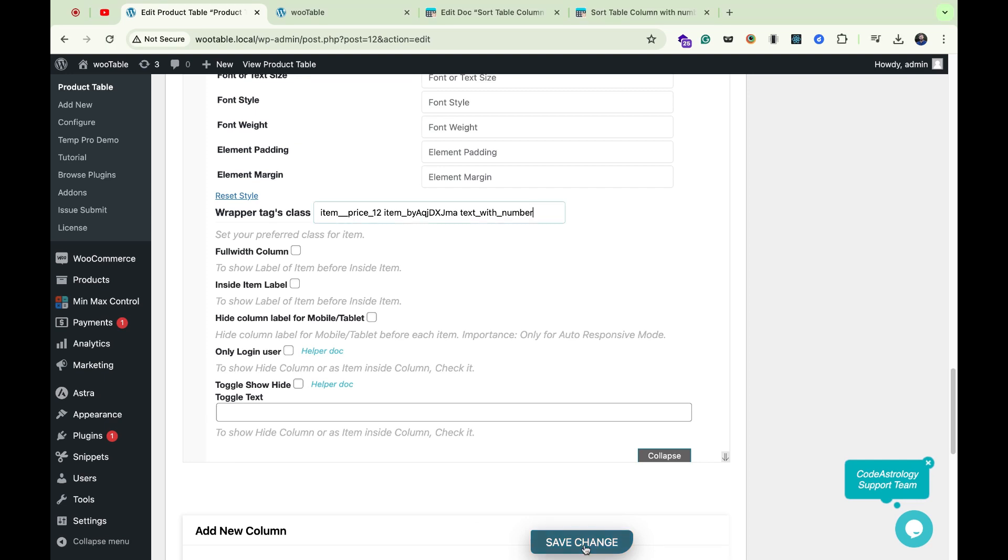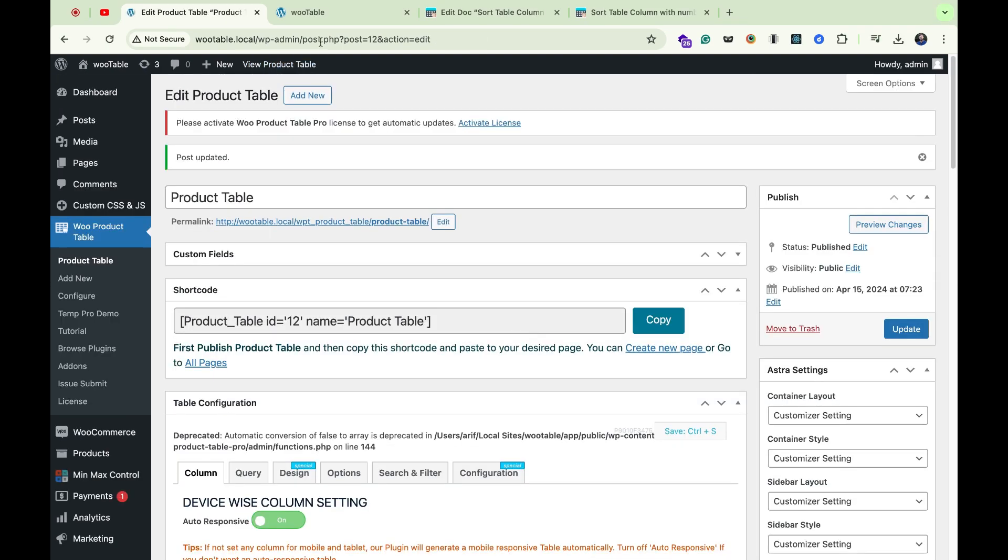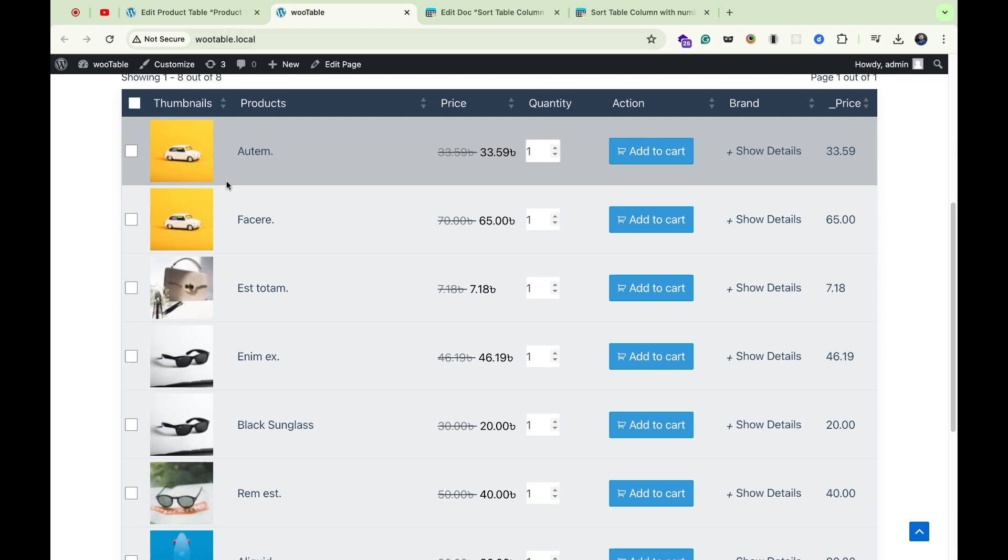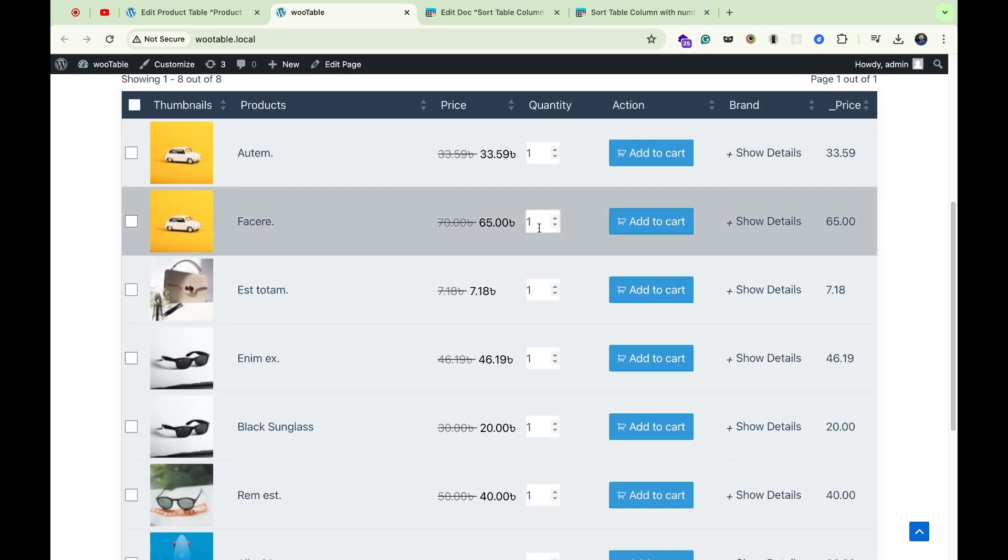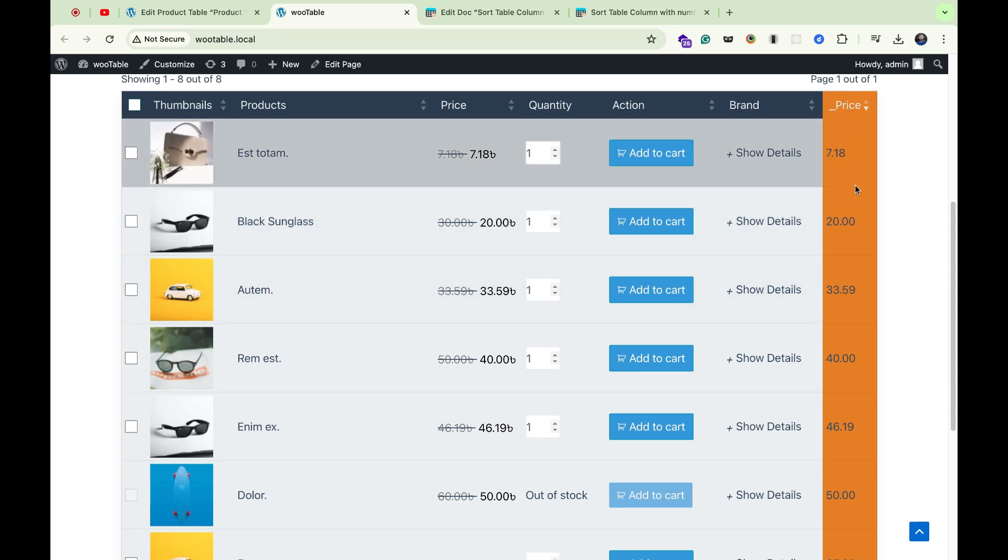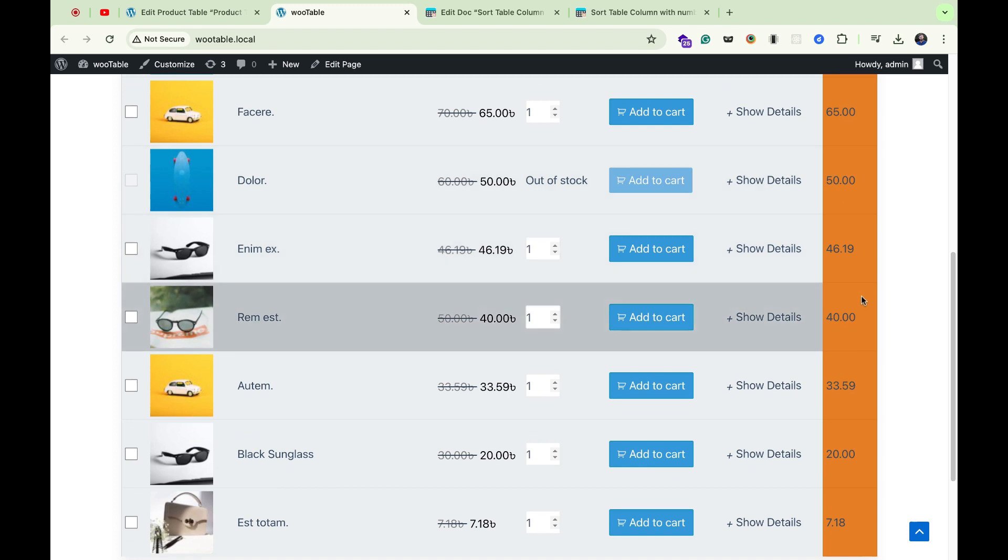Now save changes. Now reload your product table and click over the sorting. The ascending or descending order is working absolutely fine.